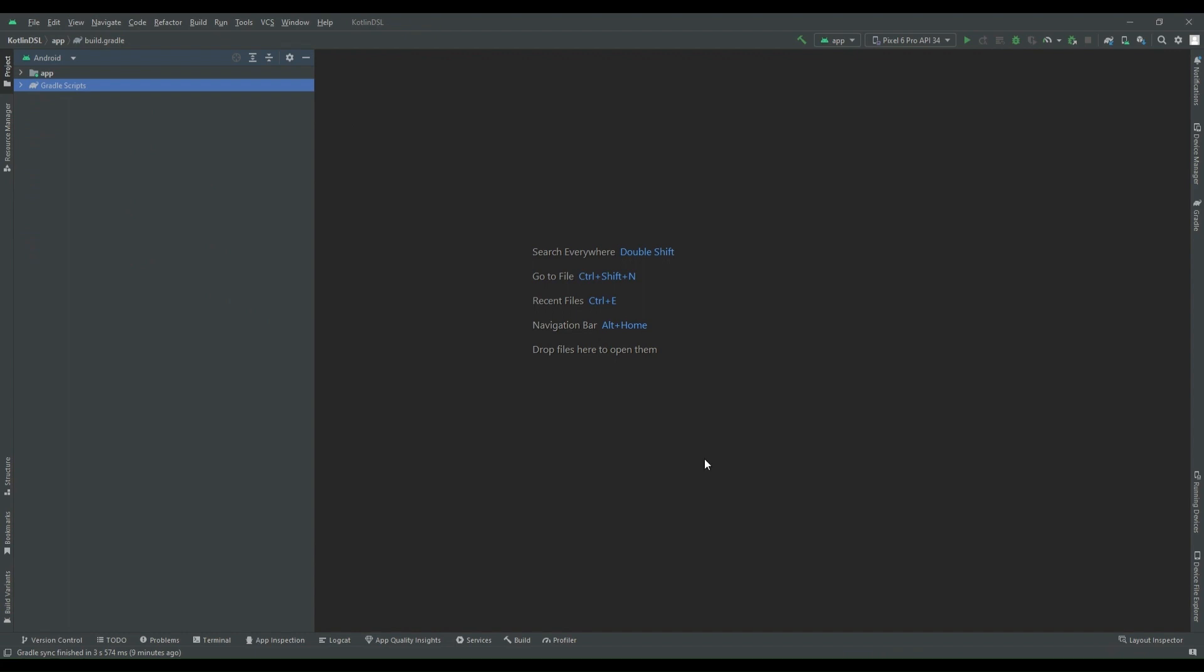Now there may be a case that a few people are still using Groovy script and they might be thinking to migrate it to Kotlin DSL. So now we will see how we can migrate our Gradle script to Kotlin DSL. Also, before migrating it, I want to let you know that Groovy has better performance as compared to Kotlin DSL.